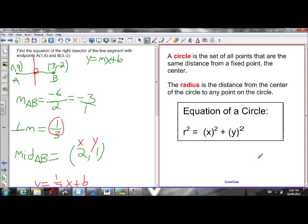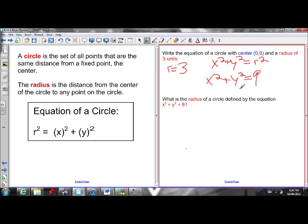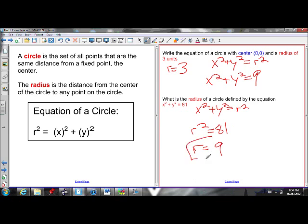Last thing in this unit: circles. The equation of a circle centered at the origin is x squared plus y squared equals r squared. If r equals 3, then r squared is 9, so the equation is x squared plus y squared equals 9. Going backwards — if the equation is x squared plus y squared equals 81, then r squared equals 81, so r equals the square root of 81, which is 9.